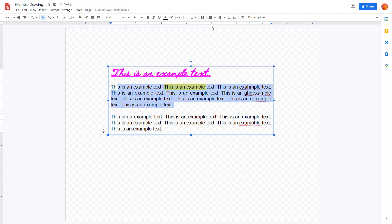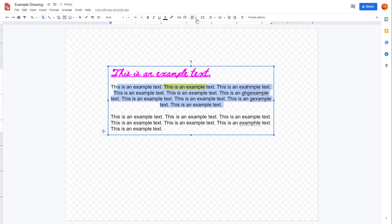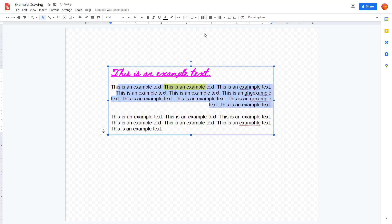So you can go over here and left-align the text, center-align it, or right-align it. This is what you can do with the text alignment.